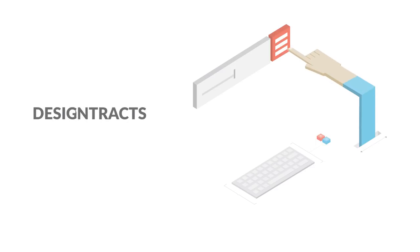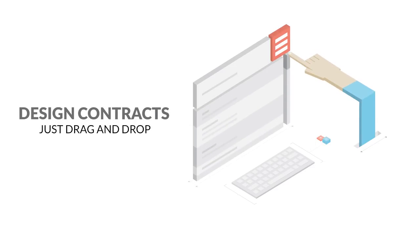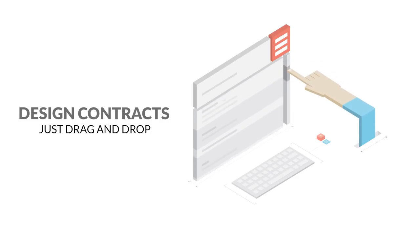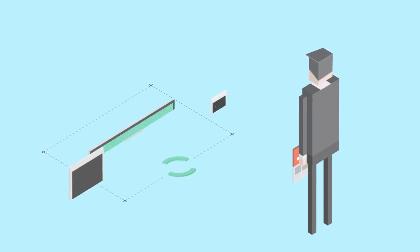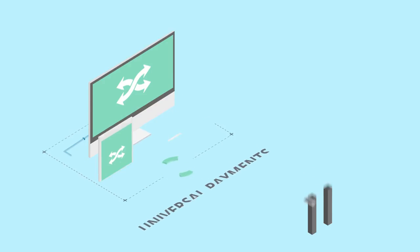BlockCat also lets experienced users design new smart contracts by clicking and dragging in a visual interface, which utilizes code that's been professionally audited. For business owners, our smart contracts will handle complex transactions, accessible worldwide and customized exactly to your payment model.